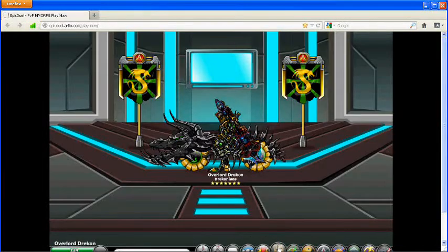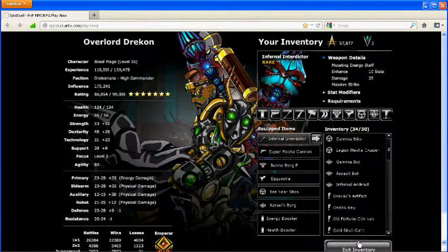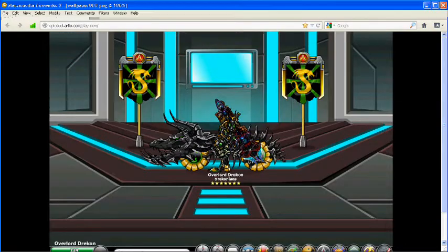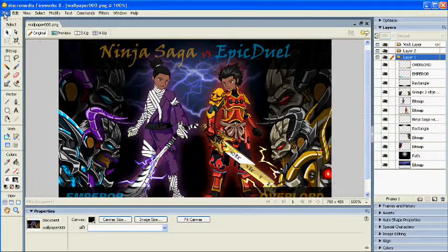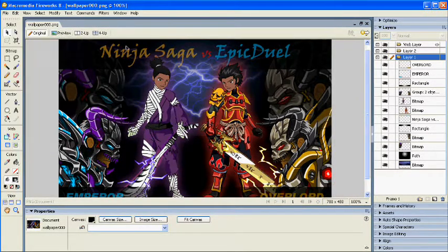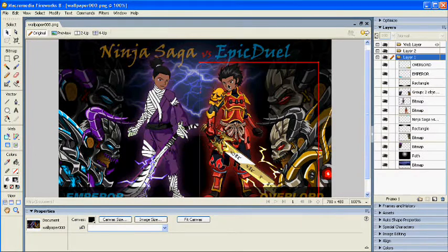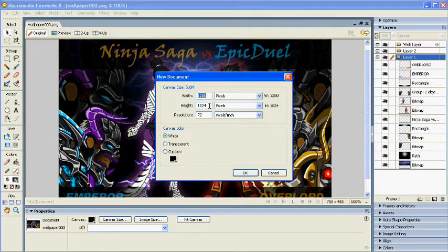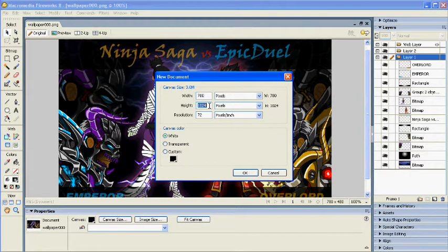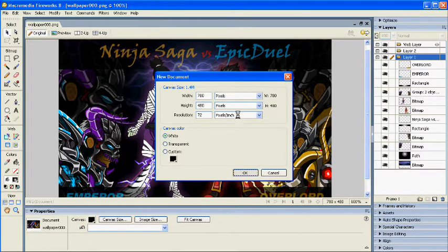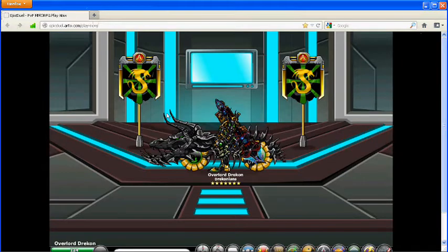Now, first things first, we're going to find our image. Well, let's go ahead and create a new document, a new canvas that we can work on. Let's make it the same 780 by 480. And now that that's done we're going to go find our image.